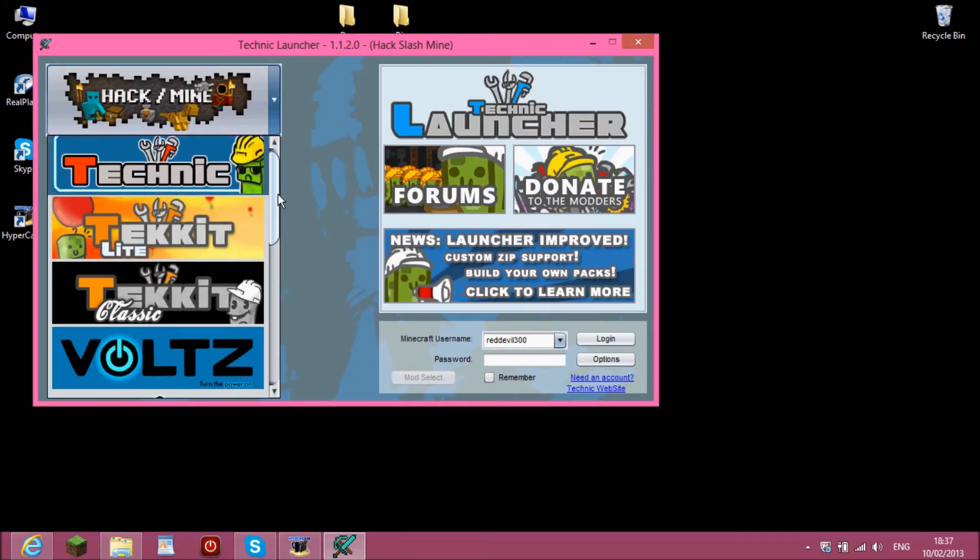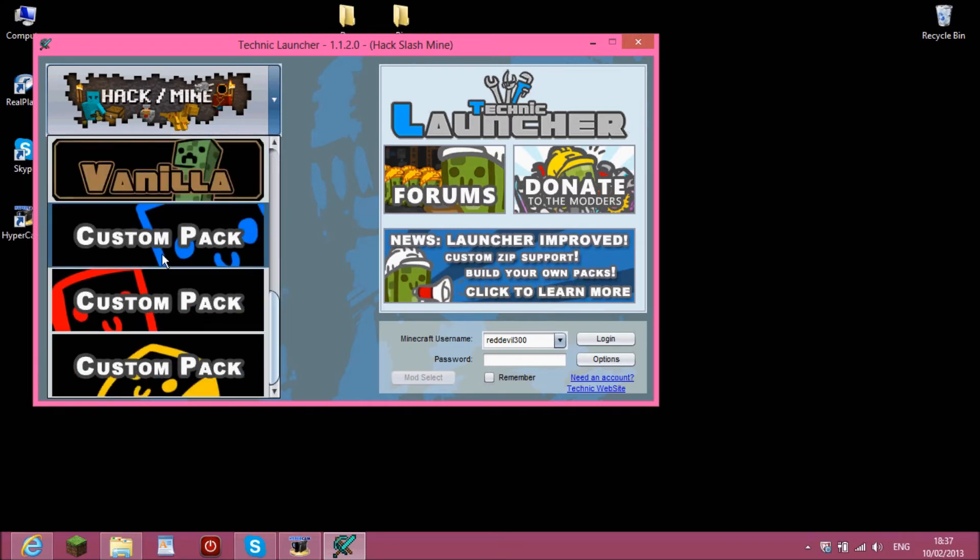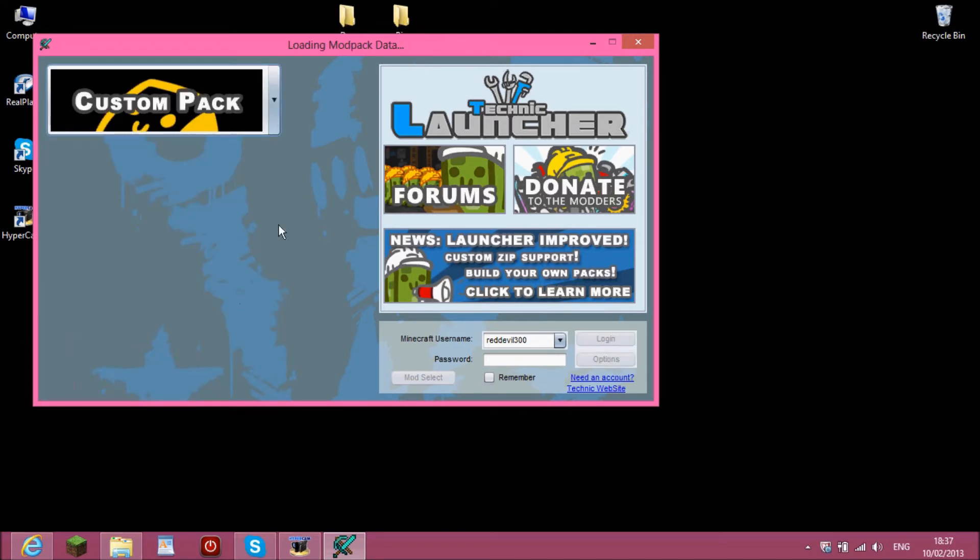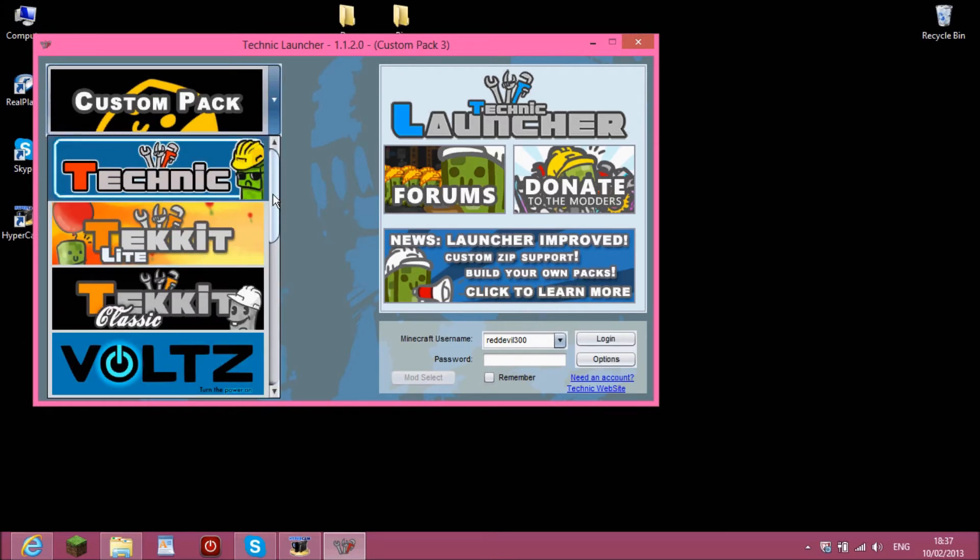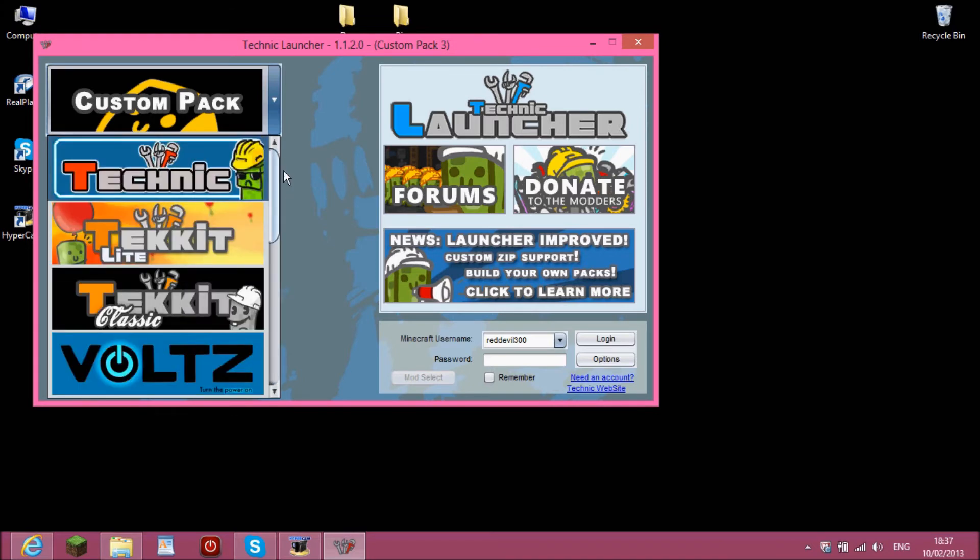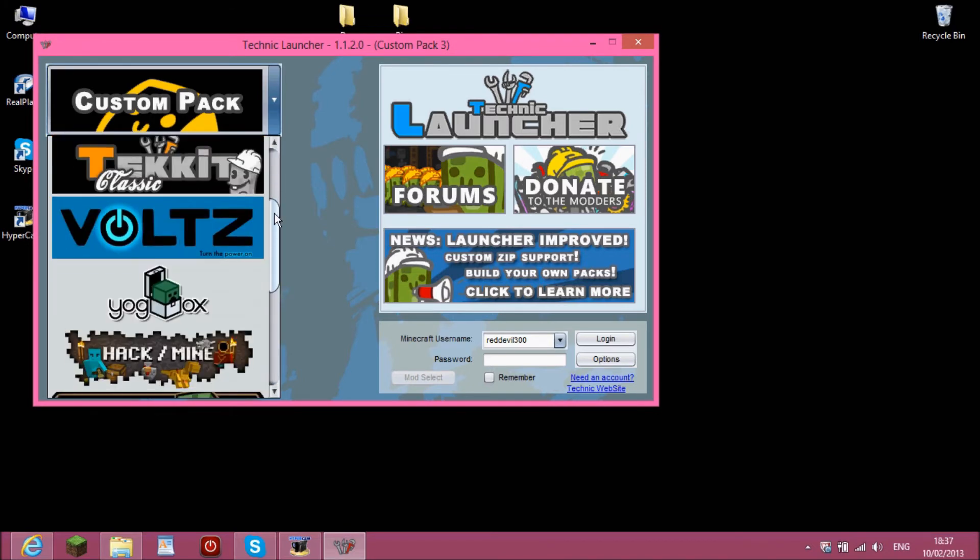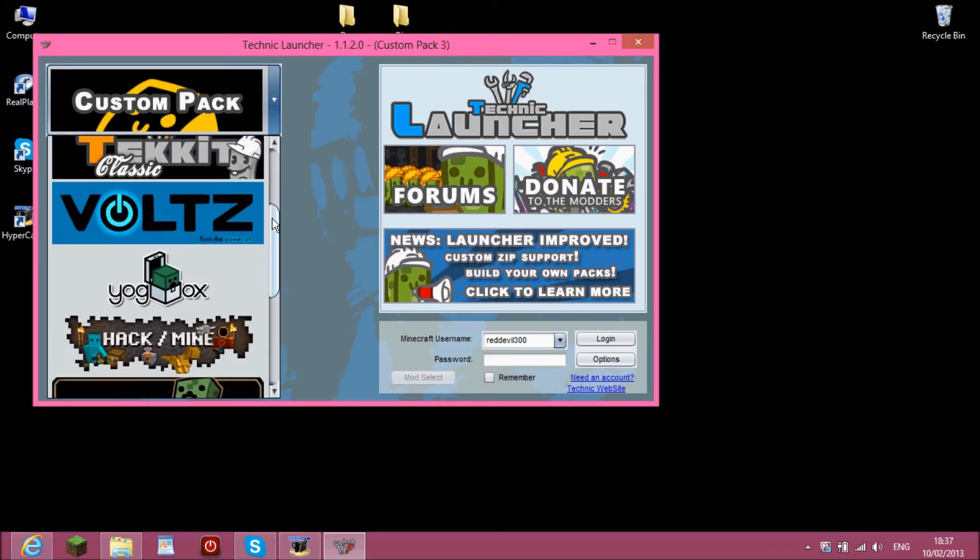Technic, Technic Lite and all them. And these custom packs you don't really need to worry about. You can use them if you really want to, but you get all these in there.